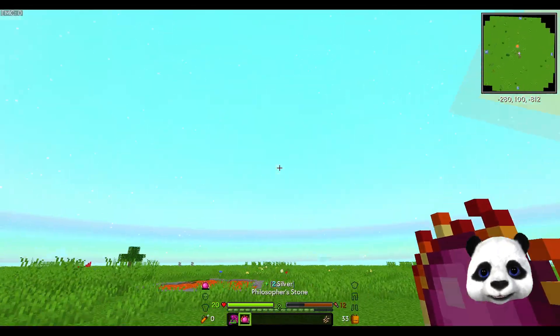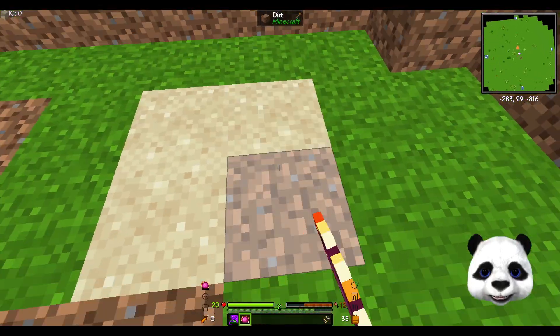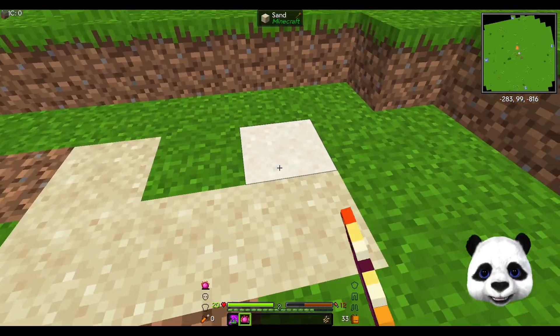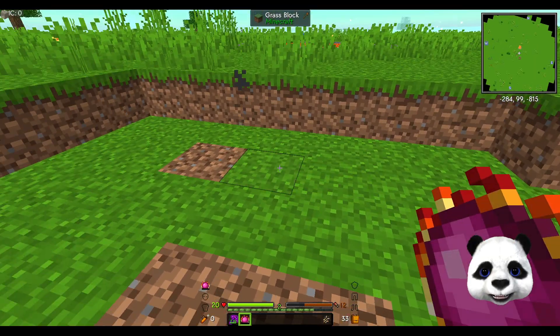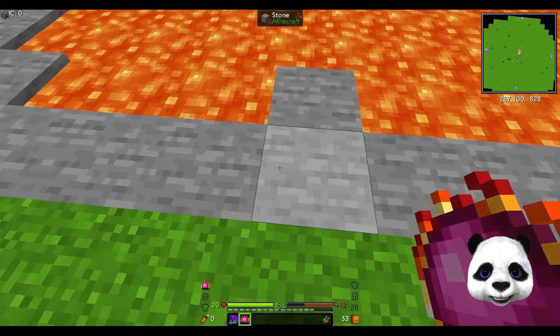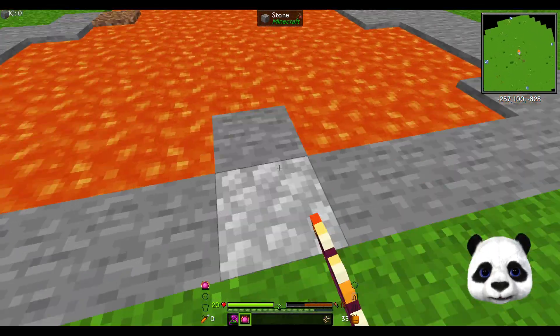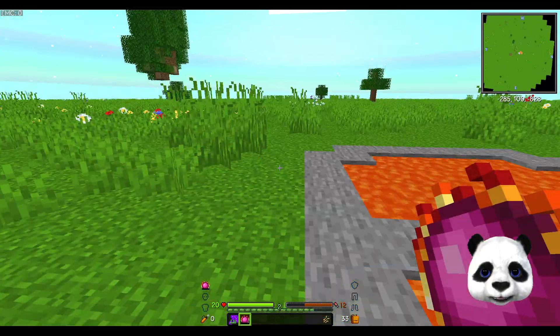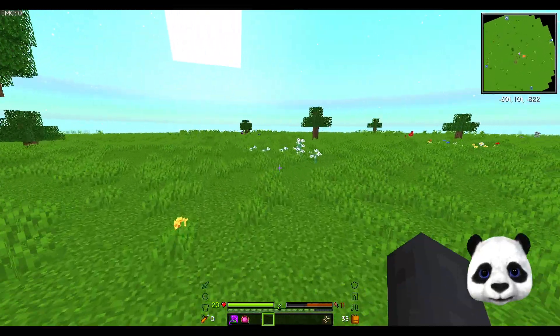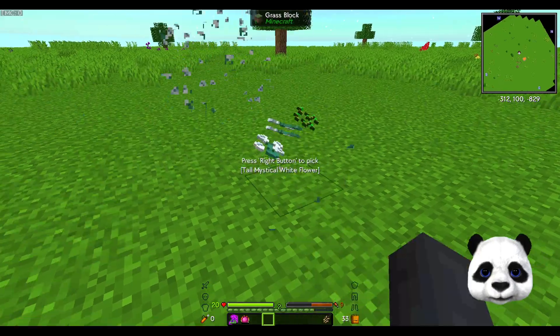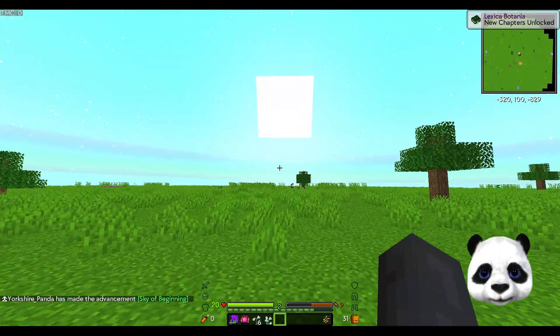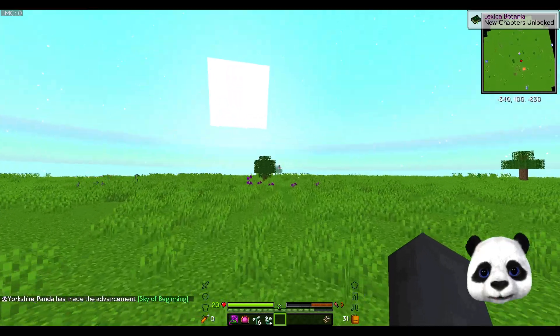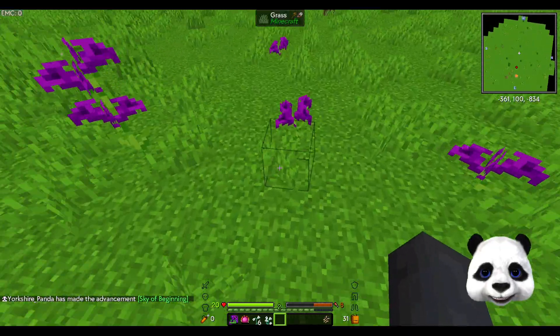One thing that the philosopher's stone can do is convert blocks. I want to convert dirt to sand and then back to grass. It converts stone to cobble. All this lava here is nice. I saw these earlier but we're going to get these now - mystical agriculture.